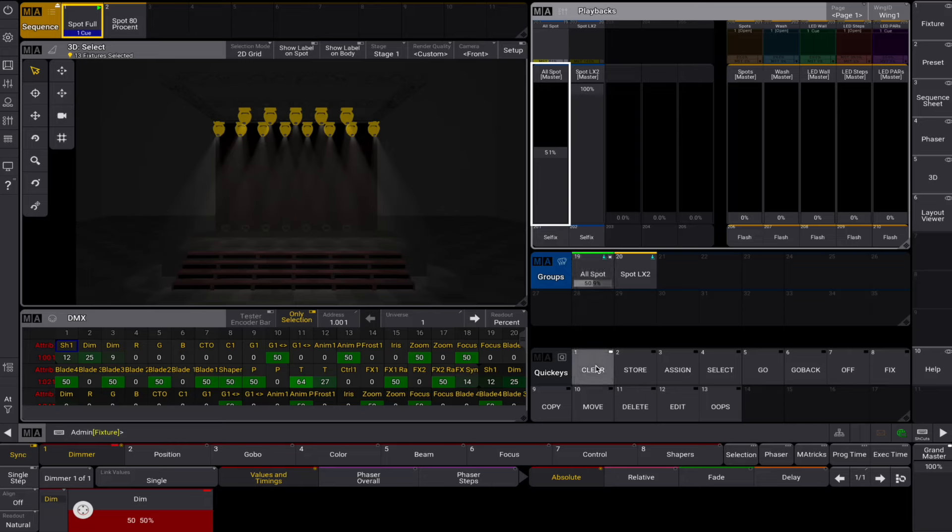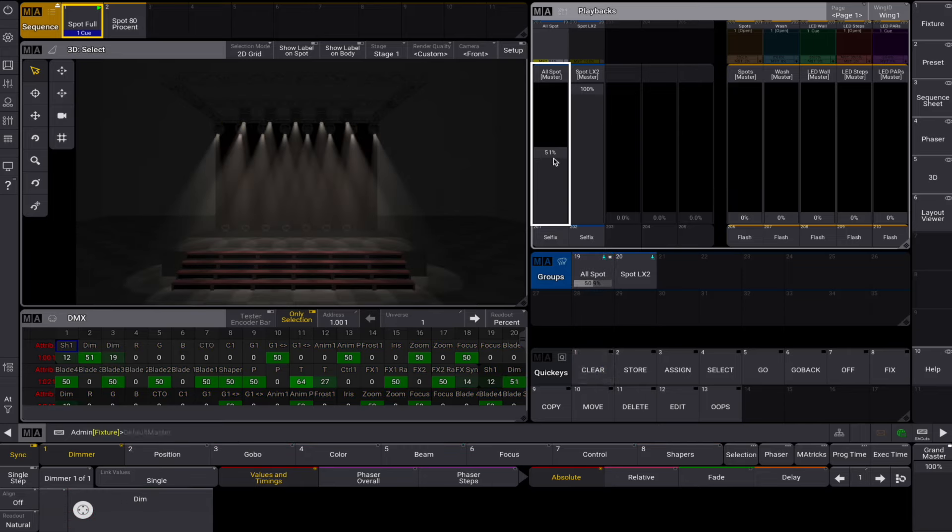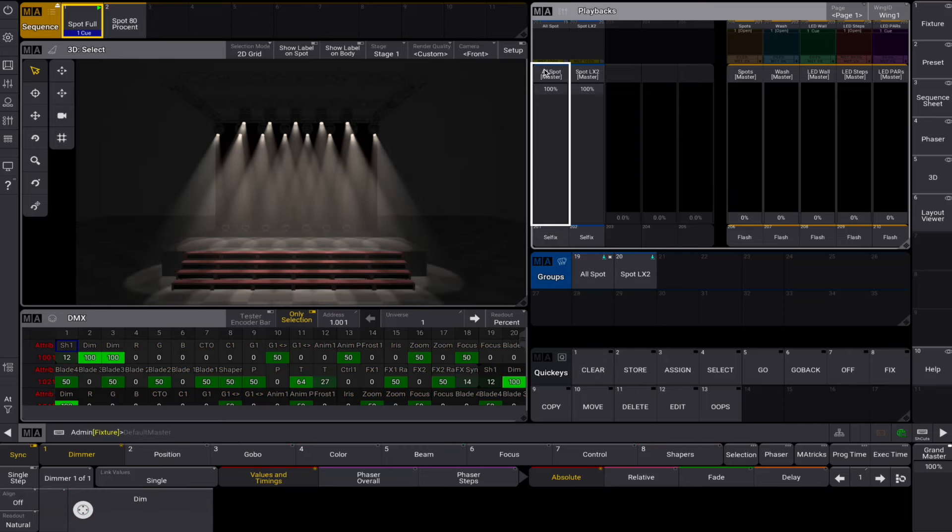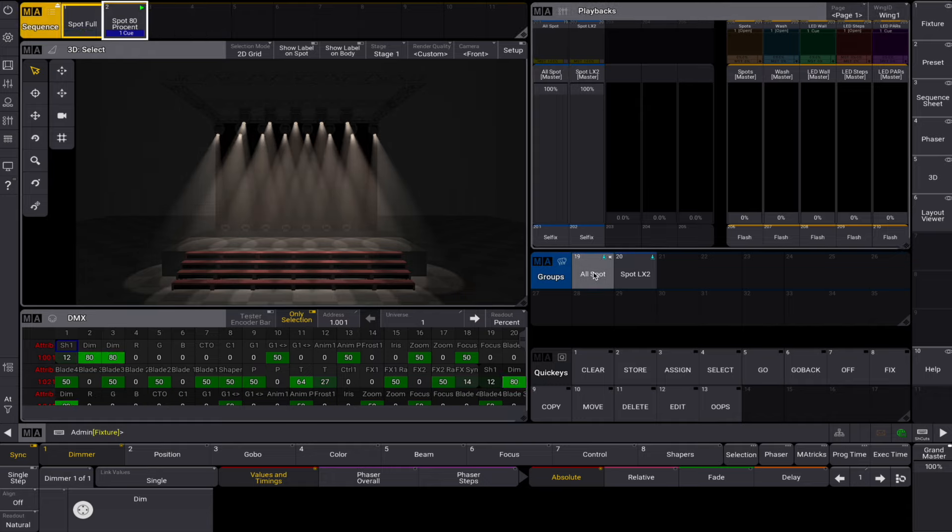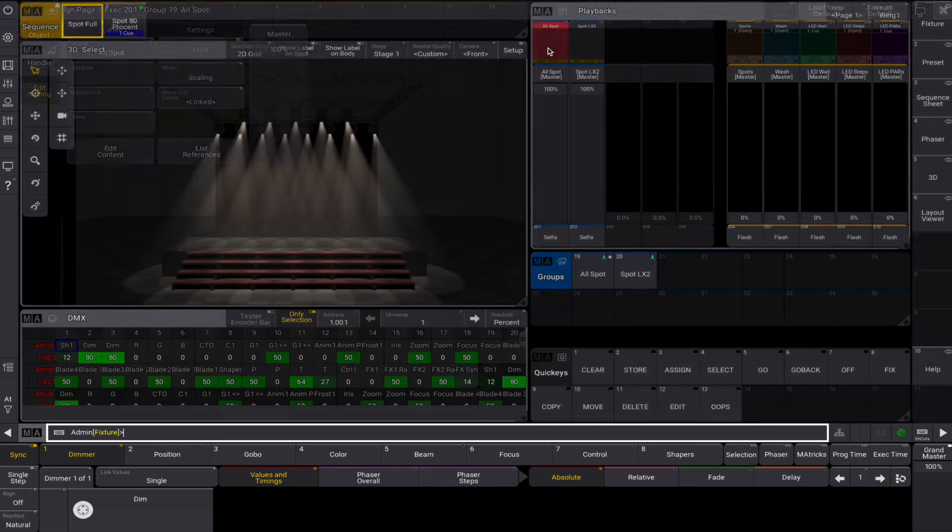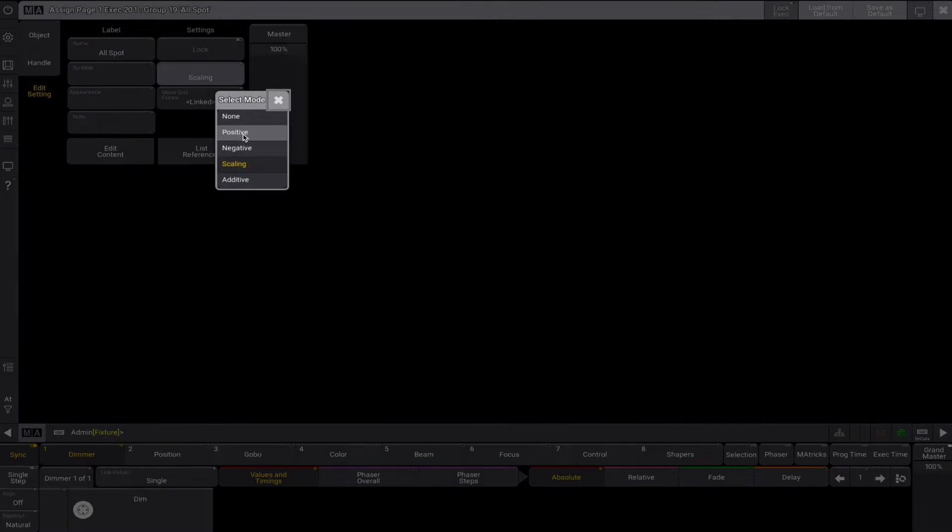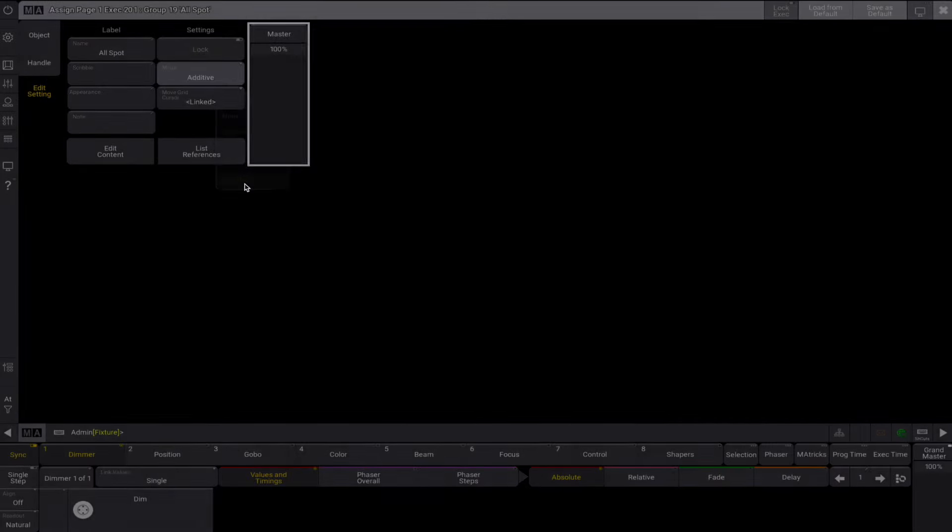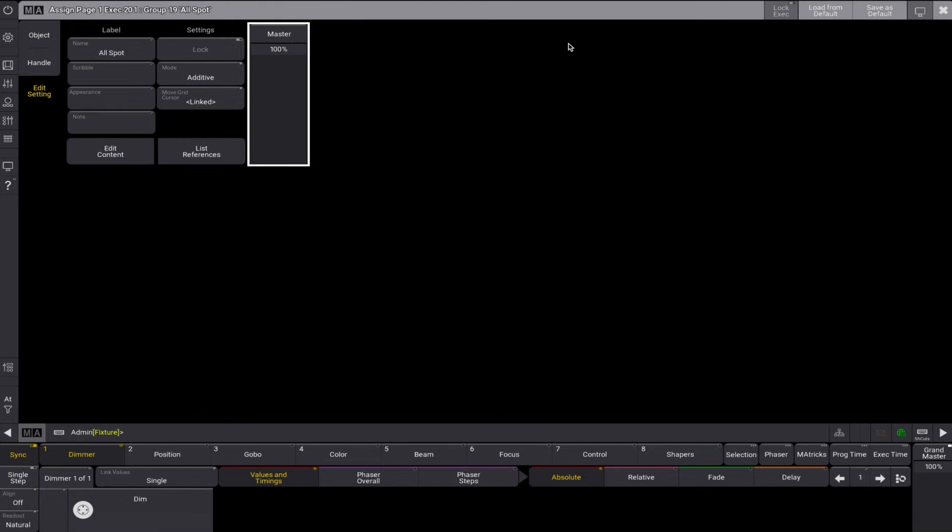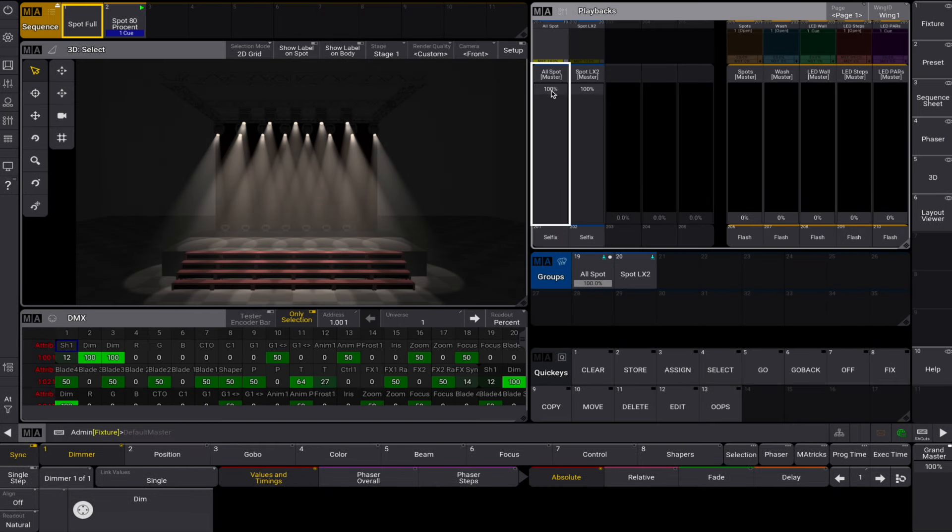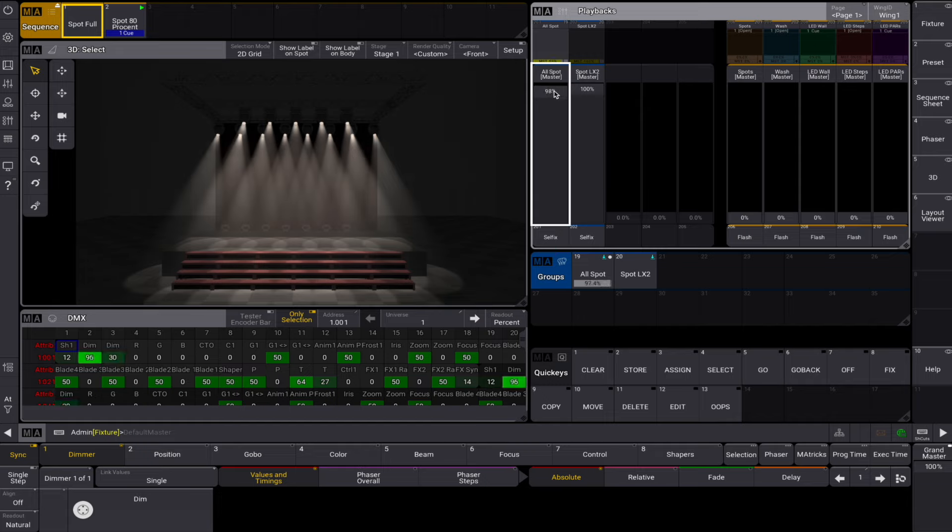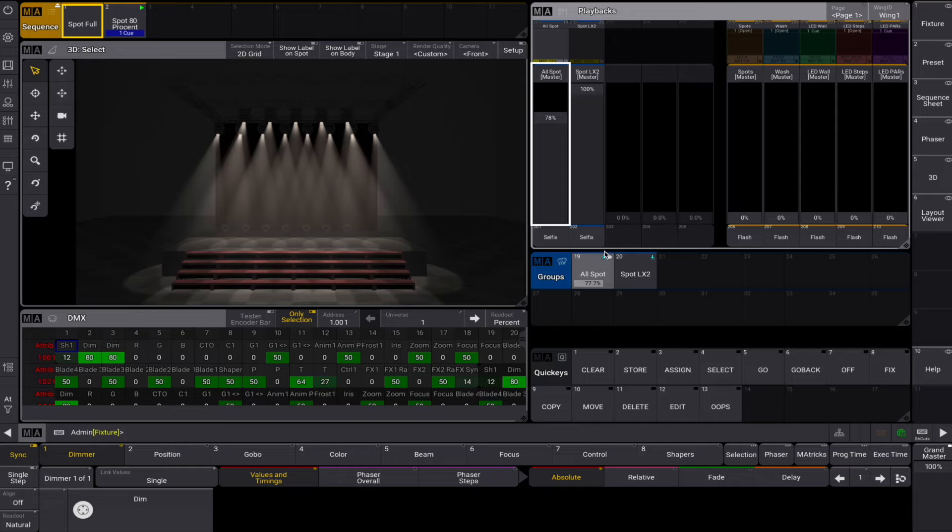For our next groupmaster mode, let's select a sequence where our spots are at 80%. The additive groupmaster does not limit output but adds intensity. It's an HTP merge with values from your programmer and playbacks. It is indicated by a small circle icon in the upper right corner of the pool object.